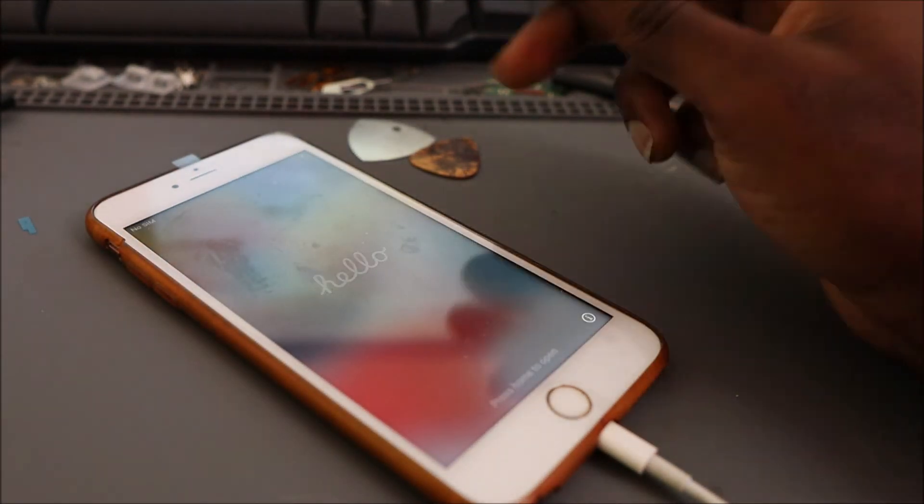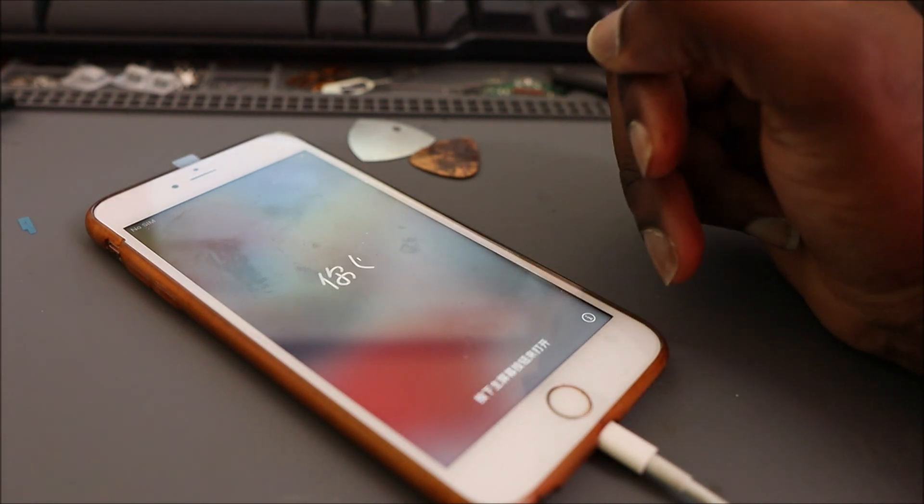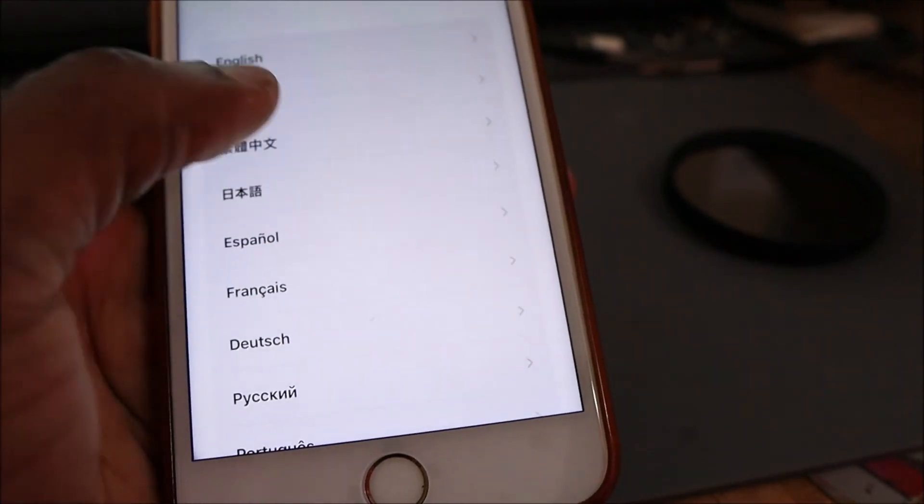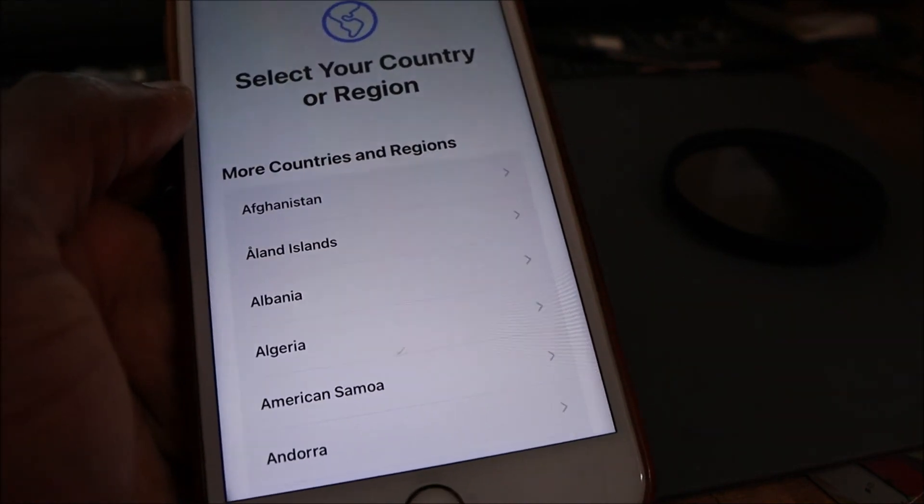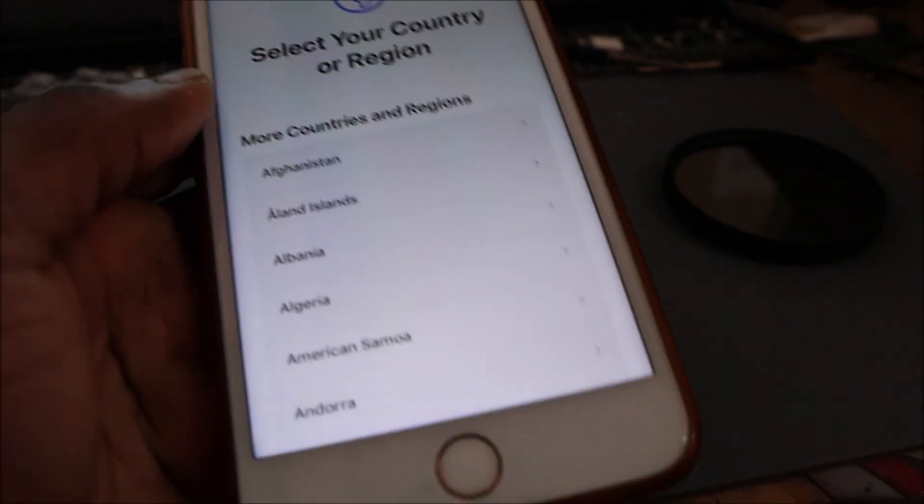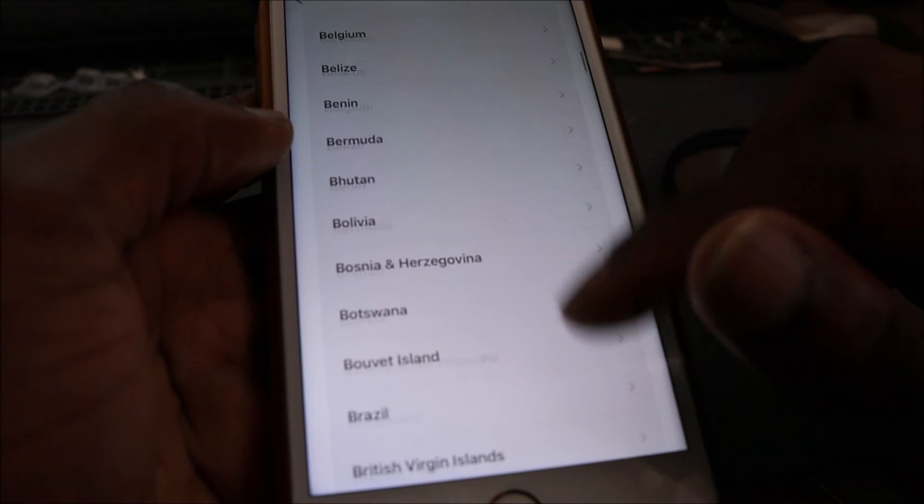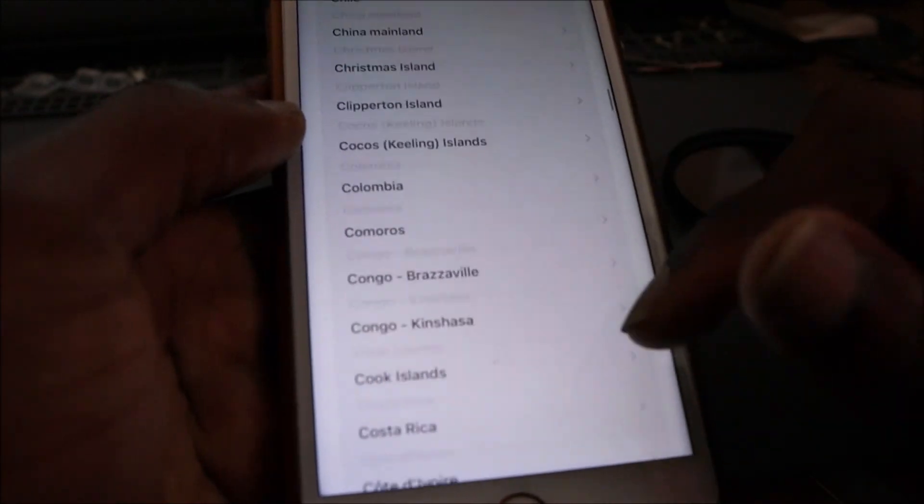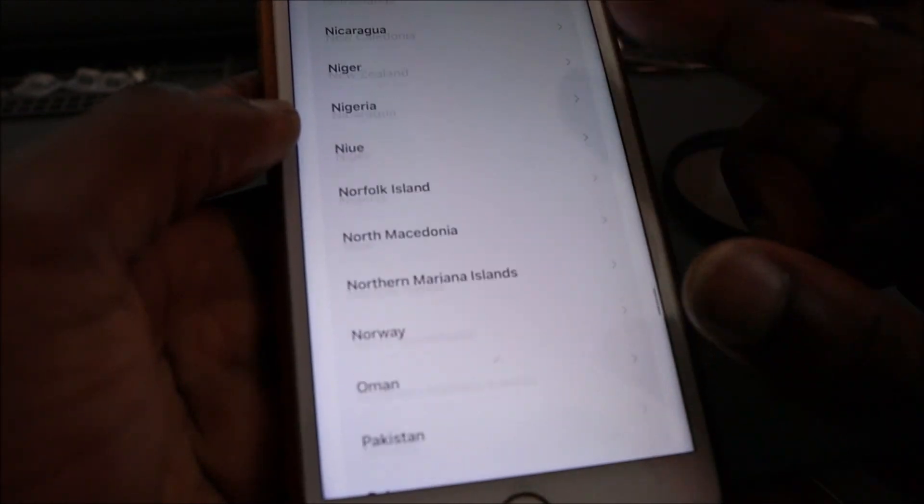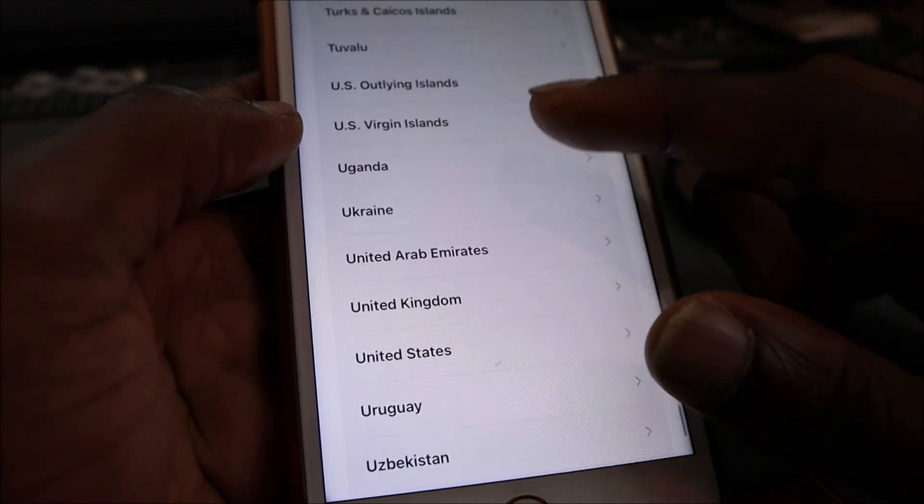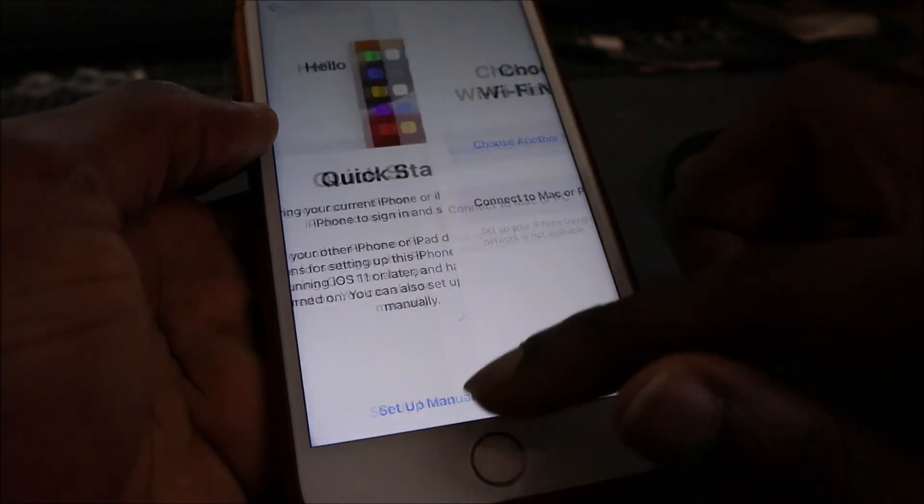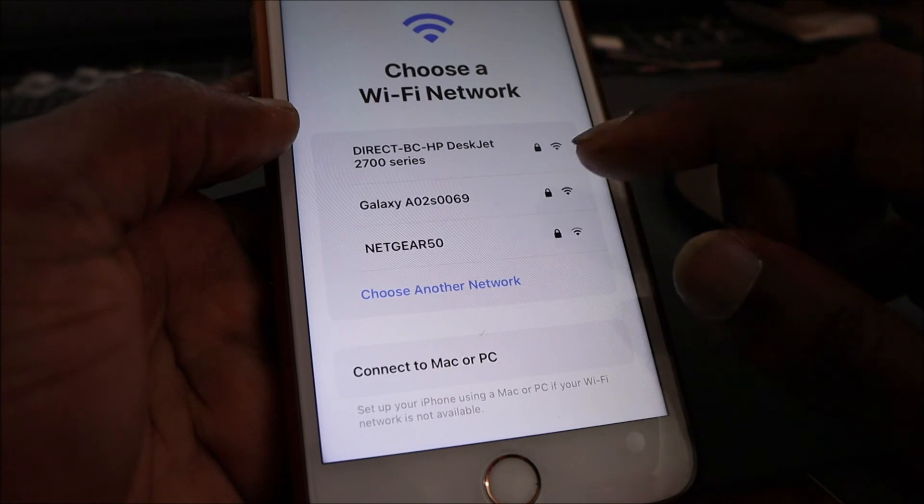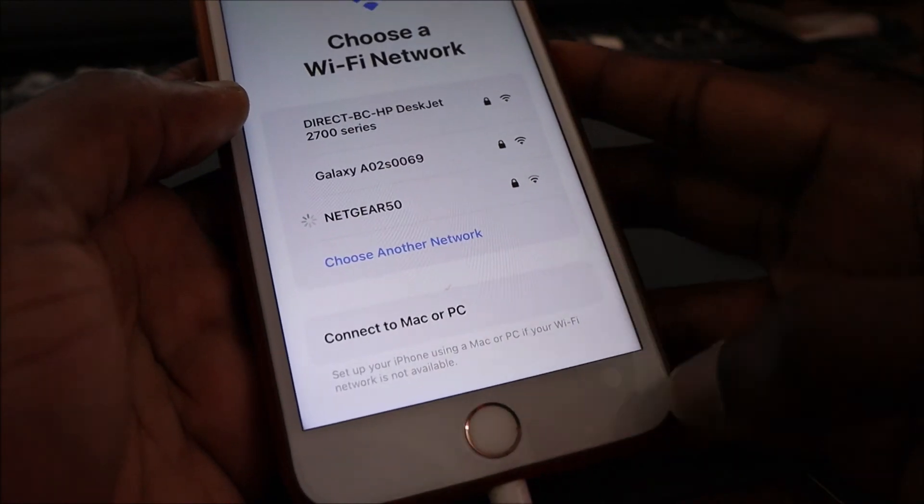As you can see, this is the welcome screen. So you're going to set up. We need to connect our WiFi.